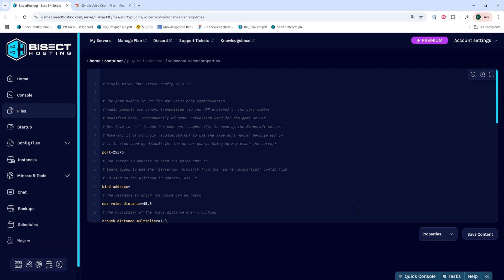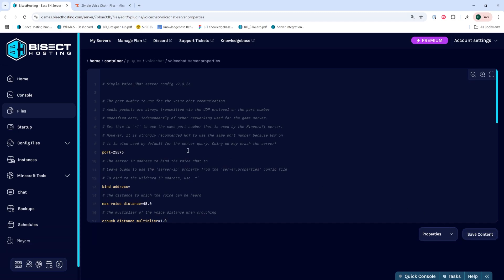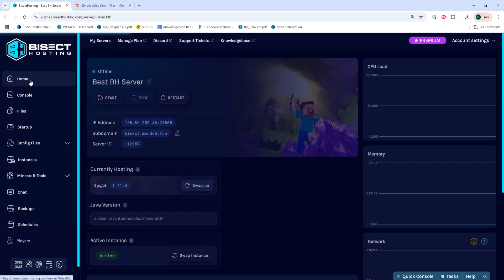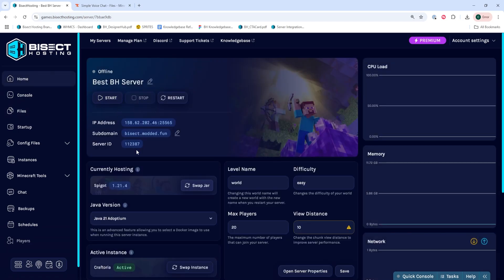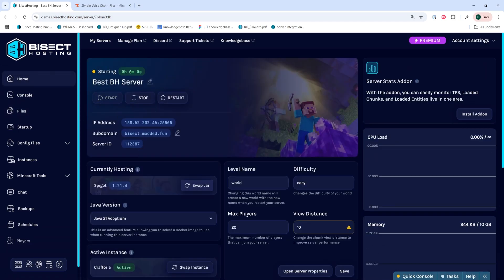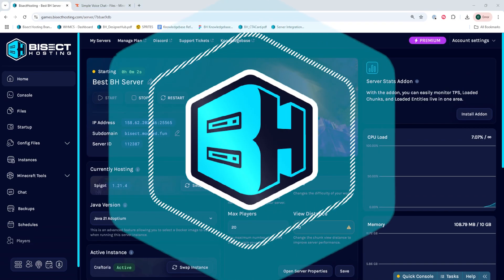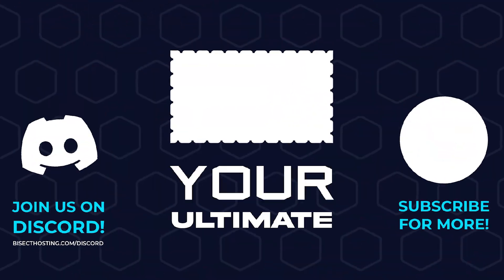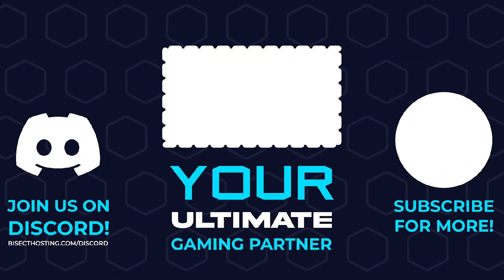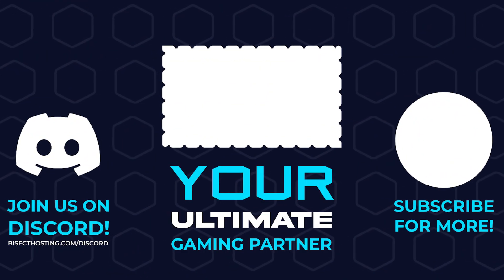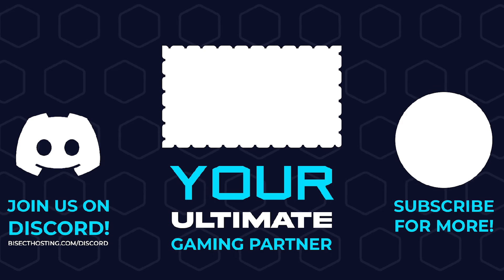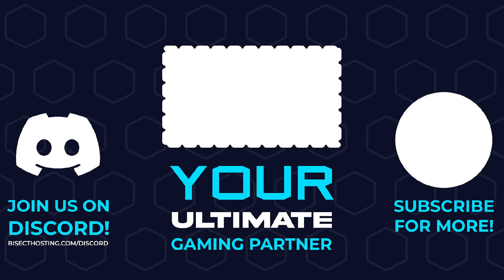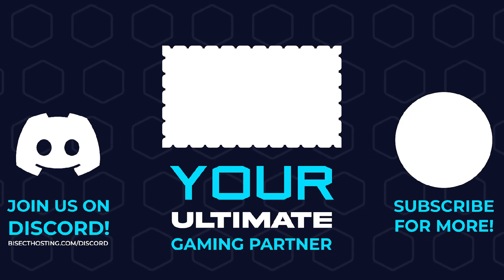Once we've done so, we can choose the Save Content button. Then we can go back to the Home tab, start our server, and we'll have set up VoiceChat on our Minecraft server running either Spigot or PaperMC. Thanks for watching and check out bisecthosting.com, your ultimate gaming partner.